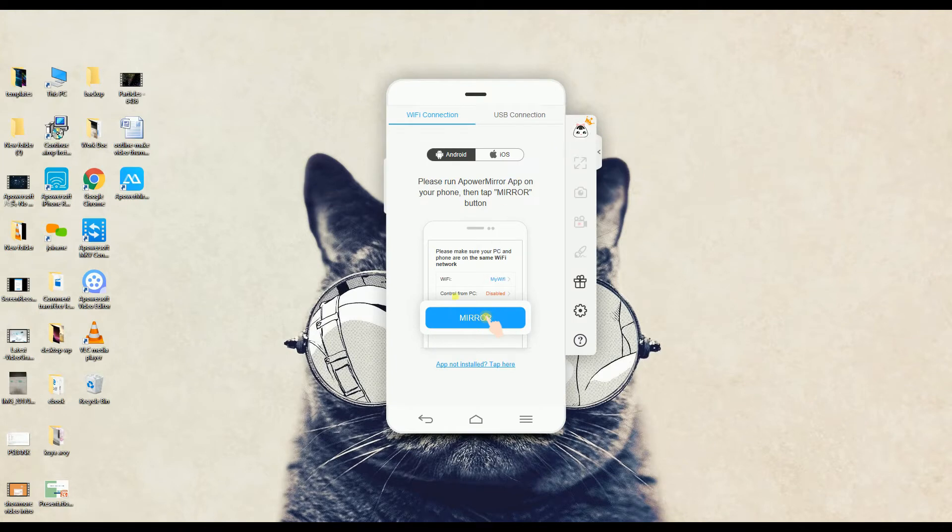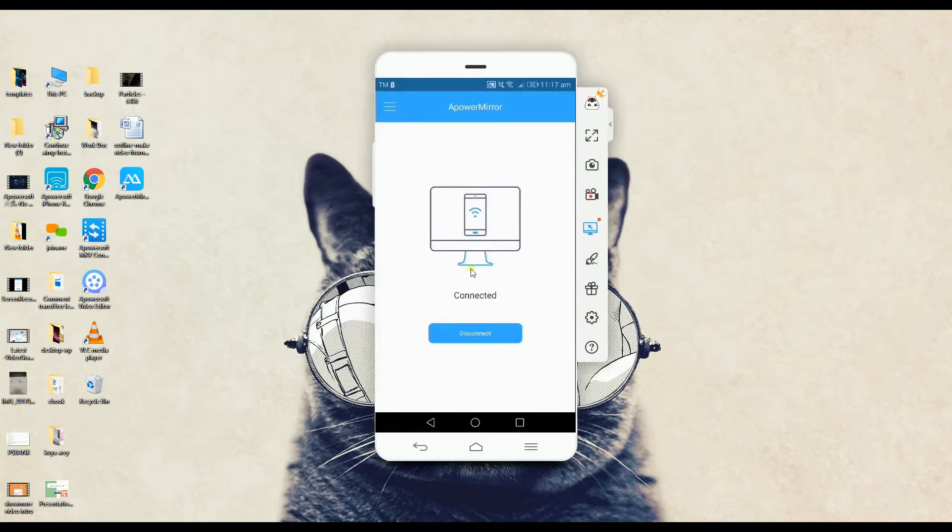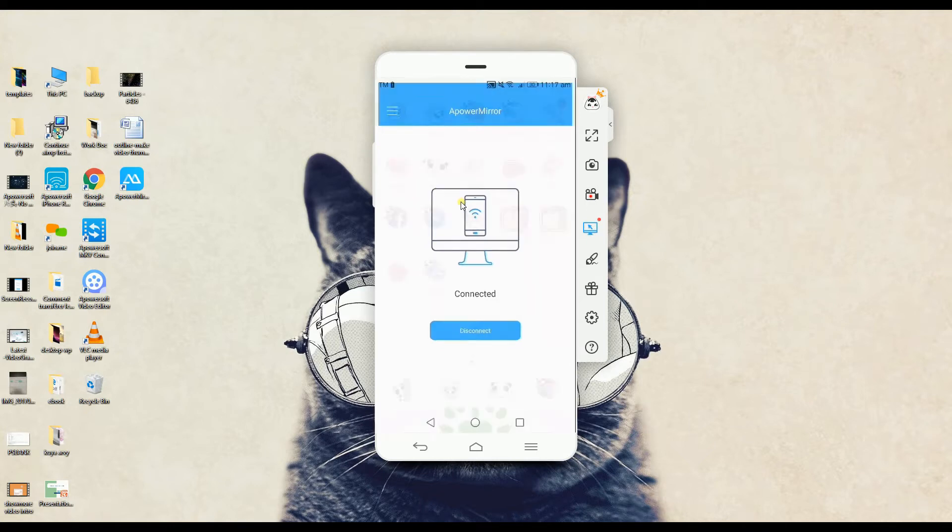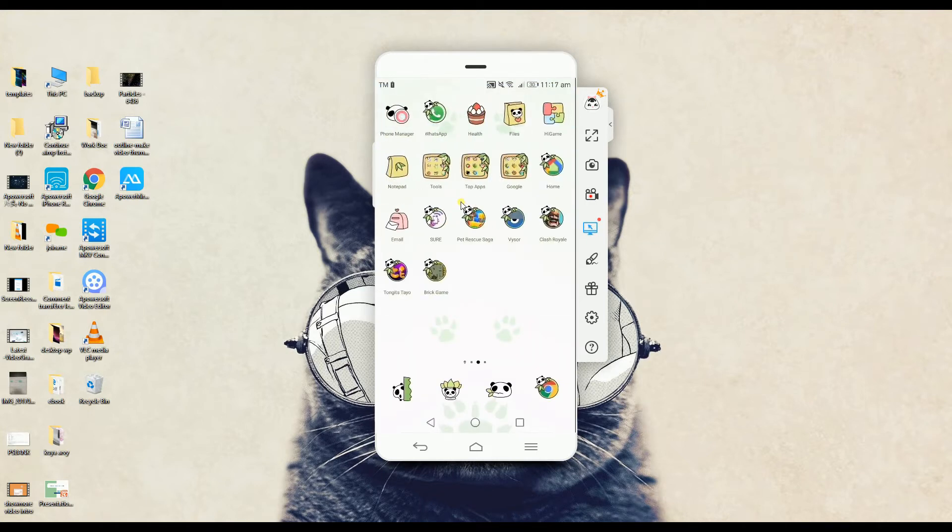Next, for Android users, just simply launch ApowerMirror on your phone and then click the Mirror tab. The phone will then be connected and will start mirroring on a bigger screen.